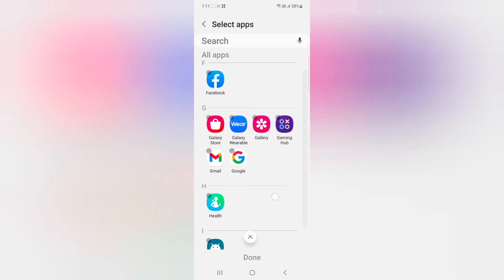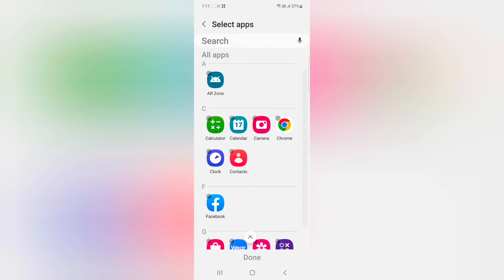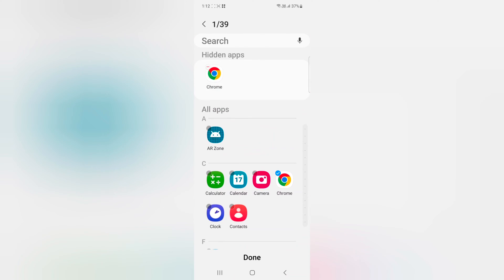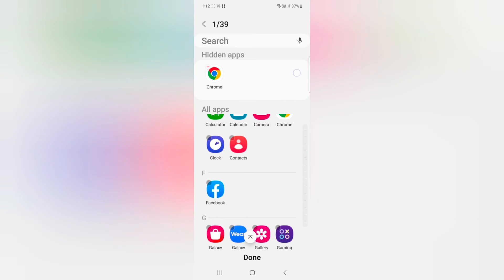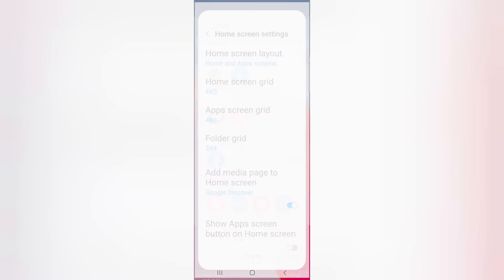Here you can see a list of installed apps. Select the app. Here we select Chrome and Facebook. Now tap on done.